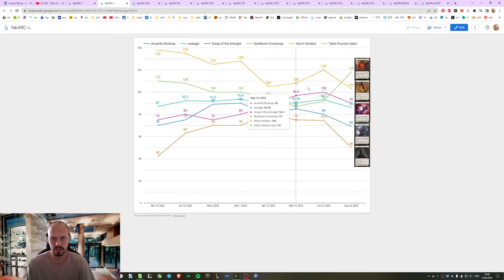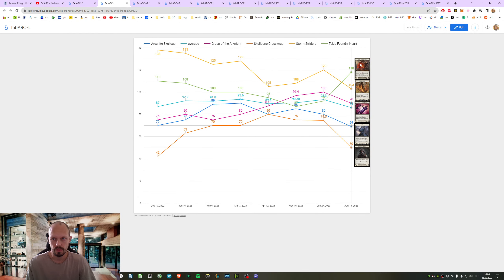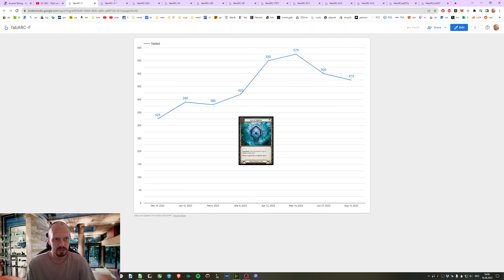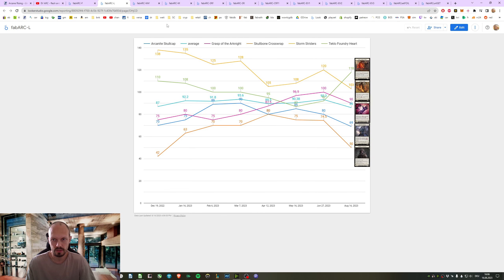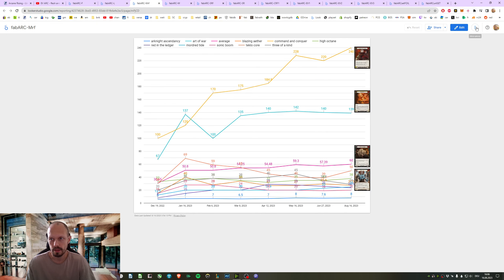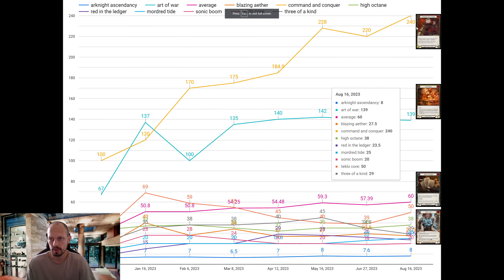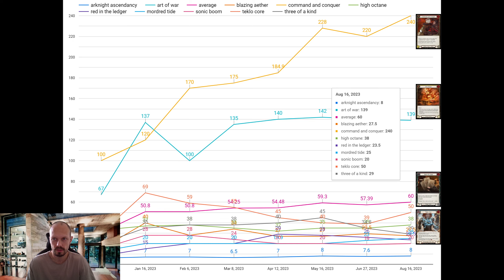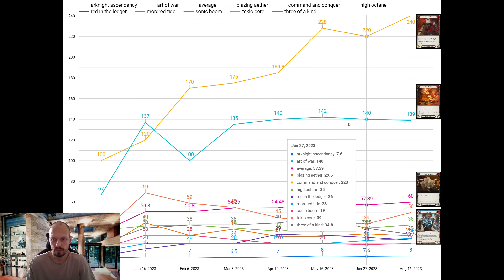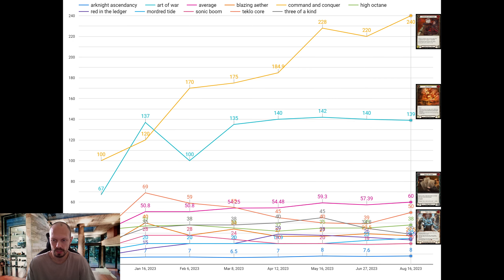Doesn't look too good for the expected value if only one card out of six we have seen so far is going up in price. And then here's the other one that has been going up - Command & Conquer Foil, 240, all-time record, all-time high. But the rest is pretty much going sideways.